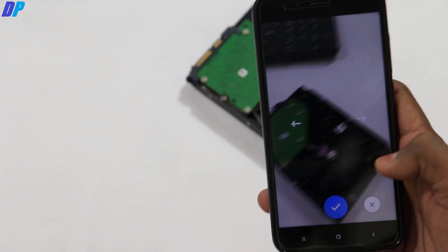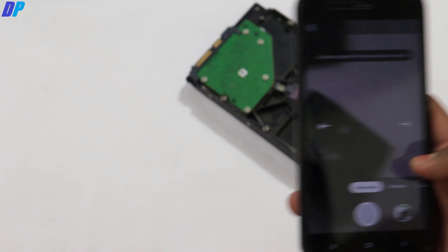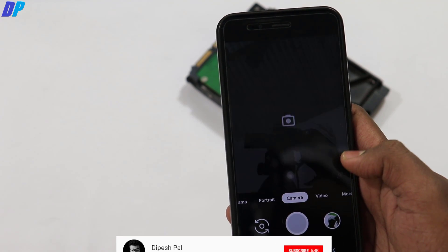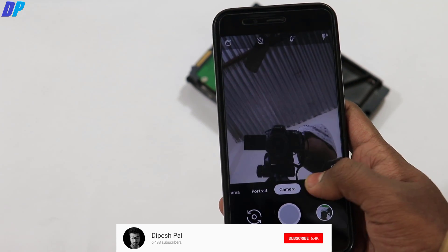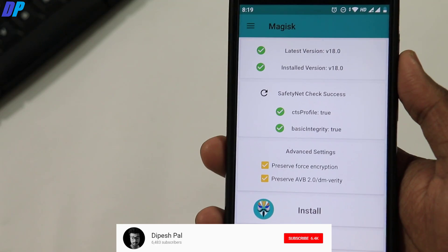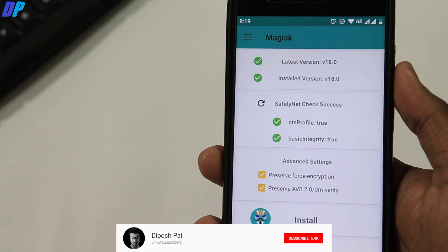Hi, what's up guys, this is Dipesh and in this video I'm going to show you how you can install the Google Pixel 3 camera on Mi A1. Before we start, if you haven't subscribed, please subscribe and hit the bell icon to get notifications on all our future videos.